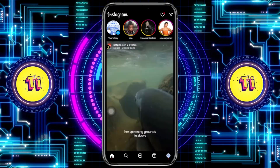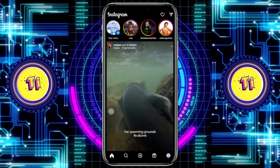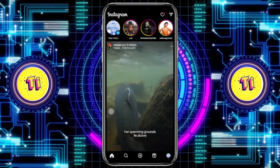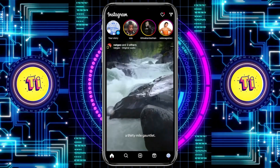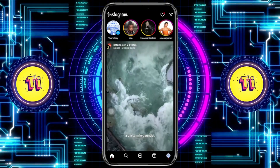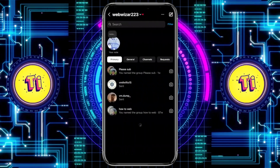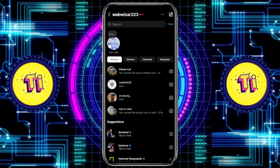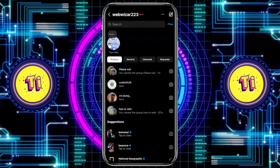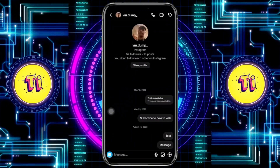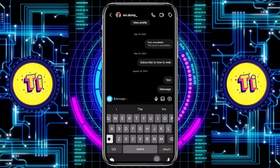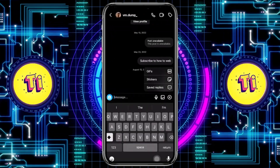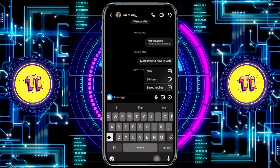What we need to do first is to make sure that we are using the latest version of Instagram. Then proceed to your DM section and choose the specific chat that you'd like to use.